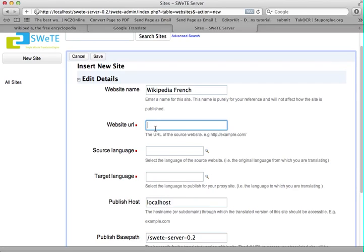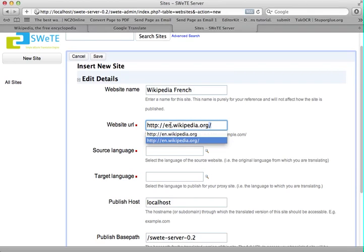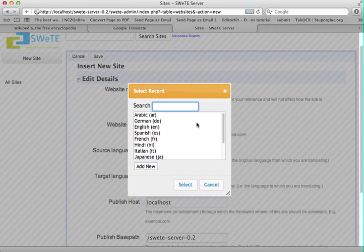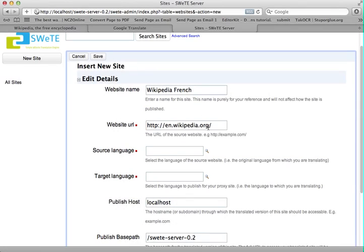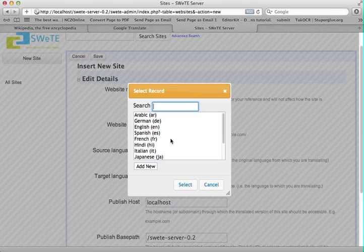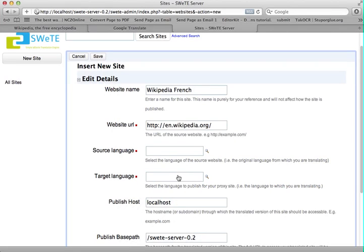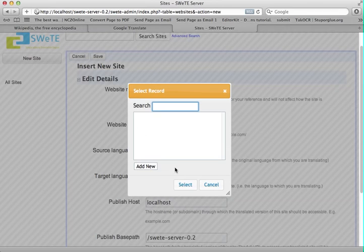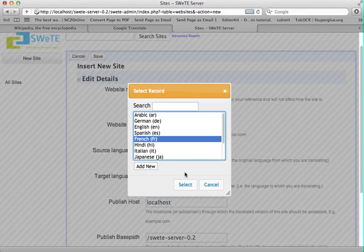And the URL... Notice that I use en.wikipedia.org, because it's the English site. And I can click on Source Language to select English, because that's the language I'm translating from. And the target language — French.